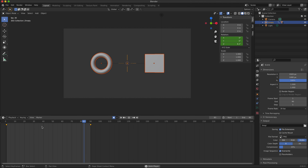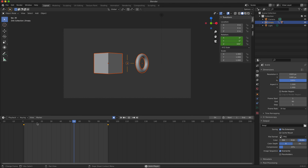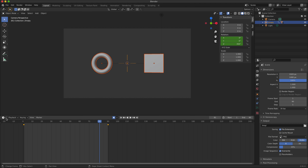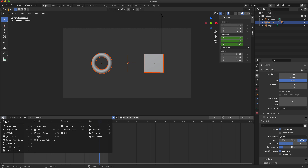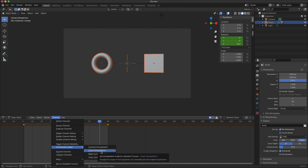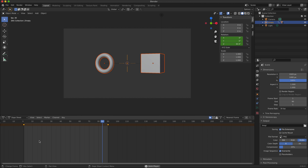You'll notice how the animation appears to slowly speed up at the start and slow down at the end. That is because Blender by default applies a more natural motion to the animation sequence. To fix this, I'll go into the Dope Sheet, go to Channel > Extrapolation Mode, and select Linear Extrapolation. Now if I press the spacebar to preview, the rotation is happening at a linear speed.